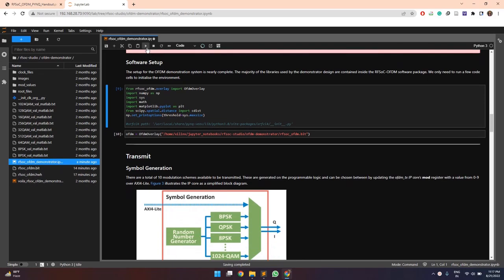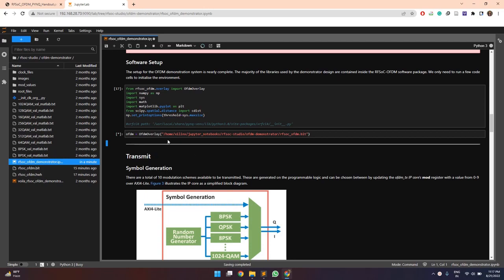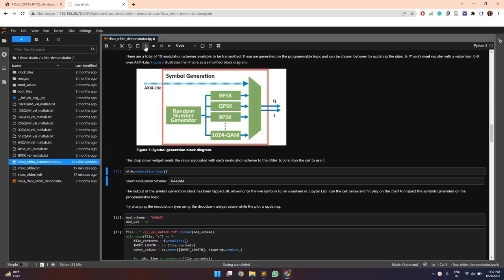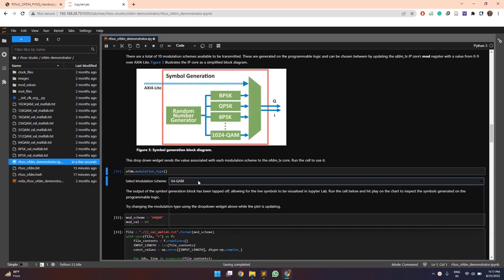So here the .bit file is being uploaded to program the ZCU-111 board.